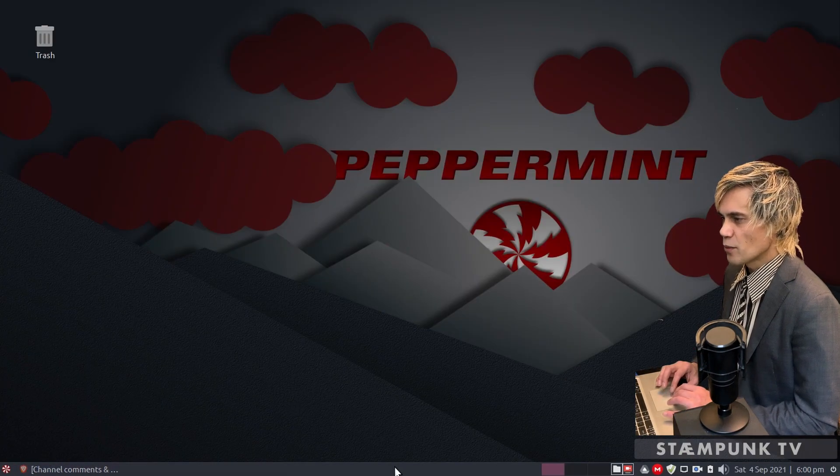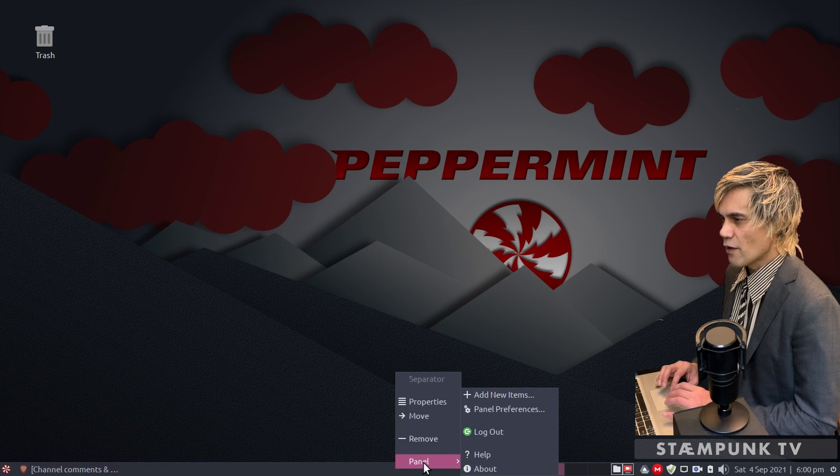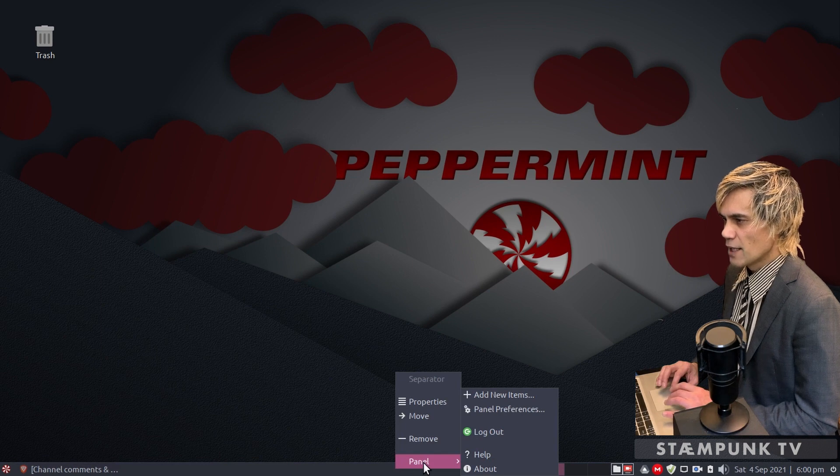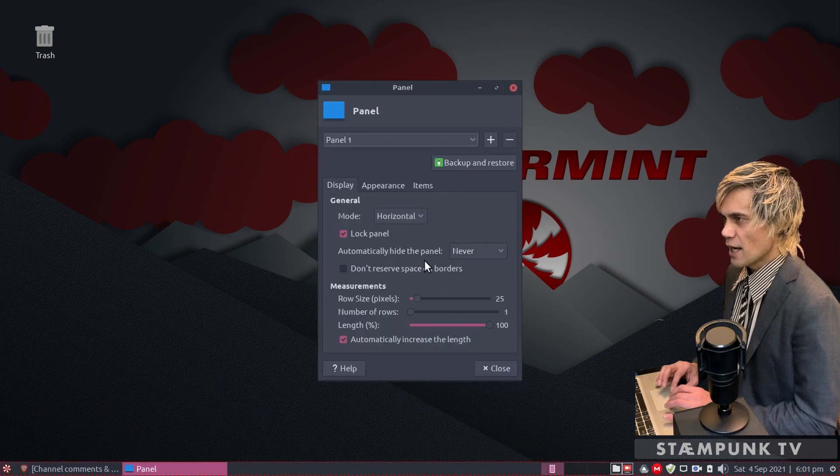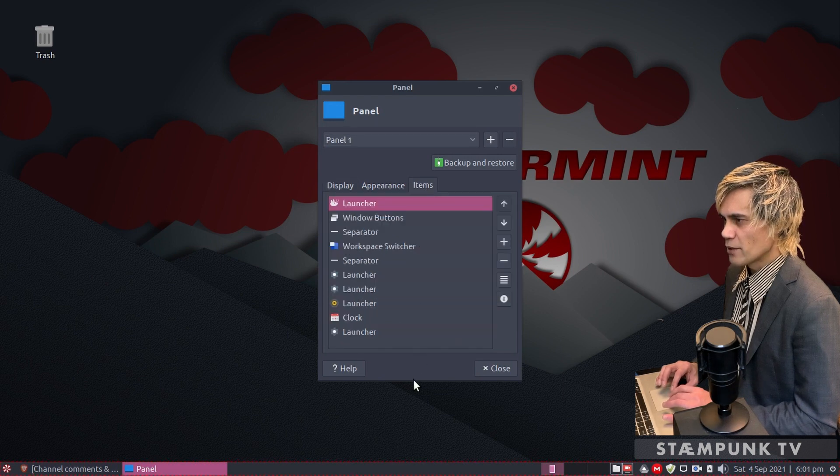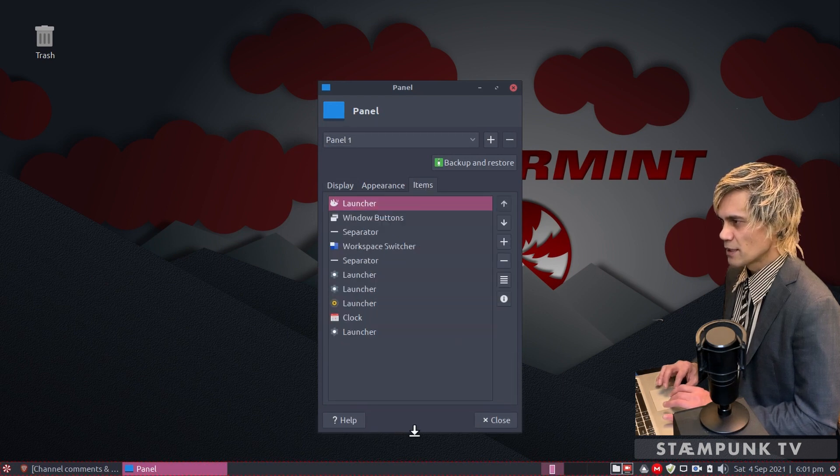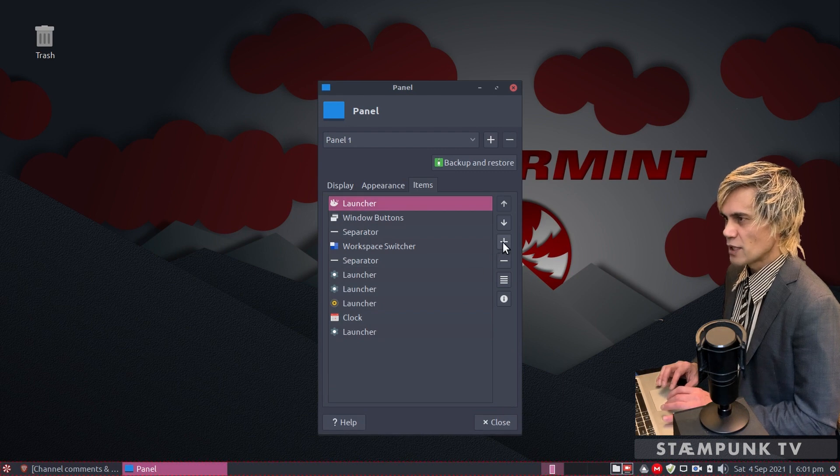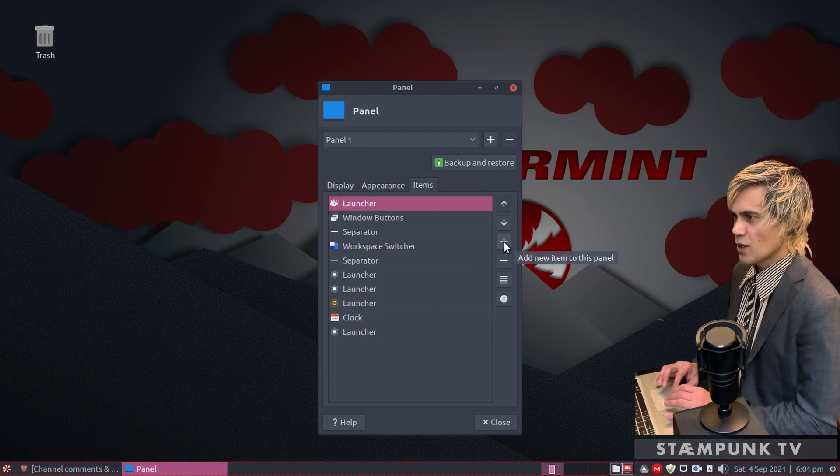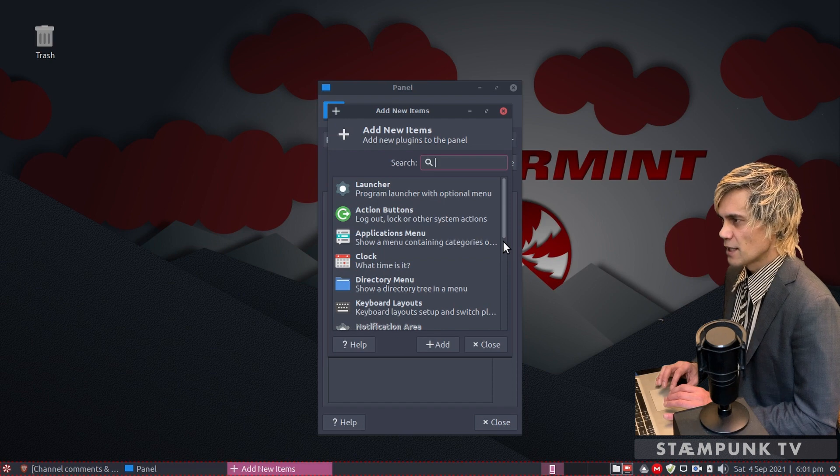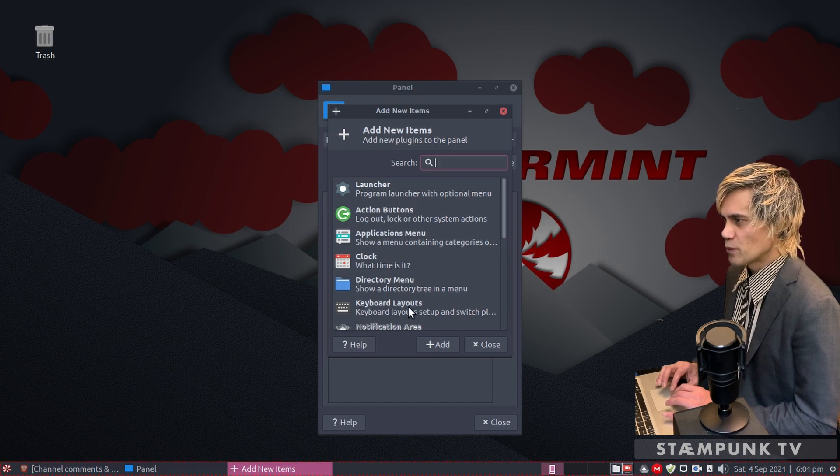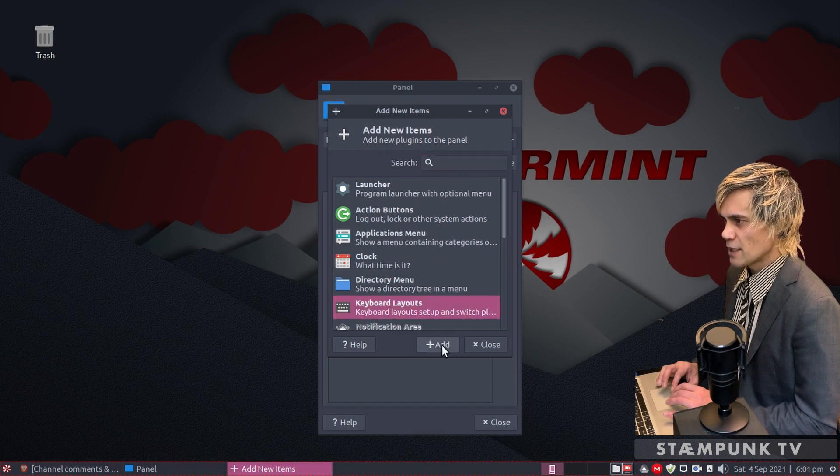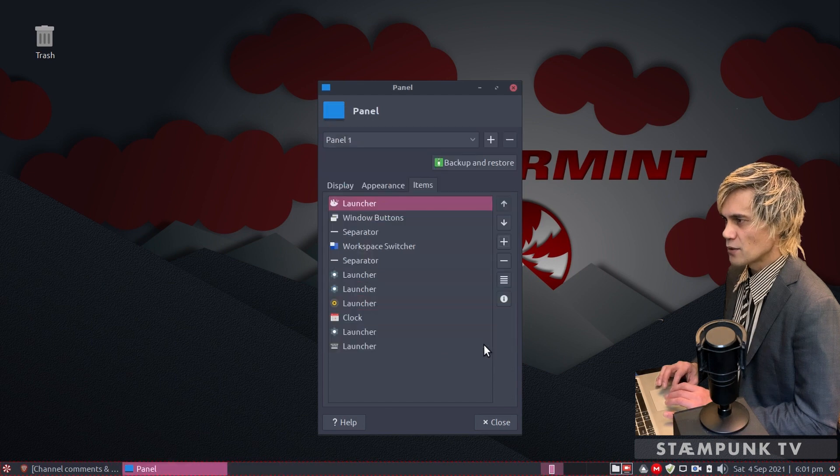If you go down to your panel and right click, hover over panel and go to panel preferences. Jump over to the items tab and I'll drag this window bigger so we can see what we're doing. Go over to the add new item plus sign and click that. Here we have the keyboard layout, so select that, click add, and then close.